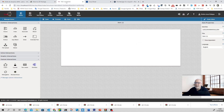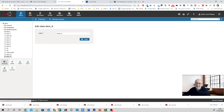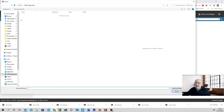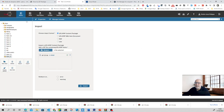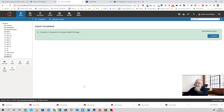So let's go to TAO. Let's create a new class and let's import the new QTI package into the new class. Let's import that. The import process is quite long, so don't worry, just be patient. As you see here, import is completed — five items out of five imported from the given IMS QTI package.